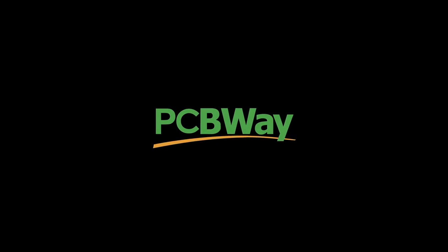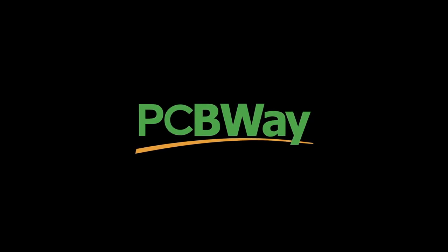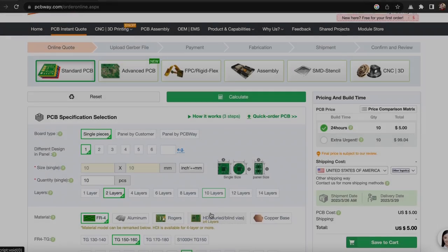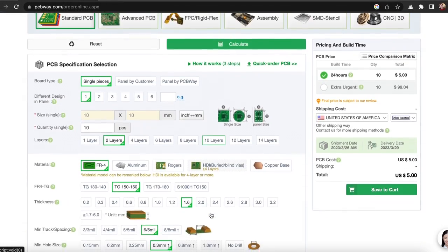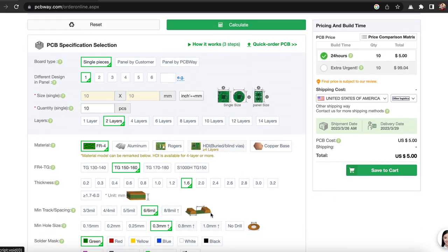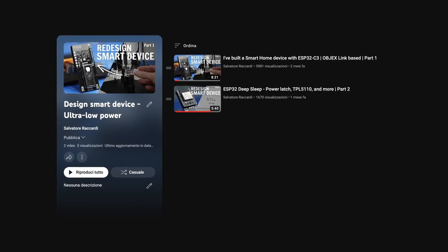This project is possible with the help of PCBWay and yes, this project is sponsored by PCBWay. You can buy your PCBs for only 5 dollars. Check the link below to place your first order.